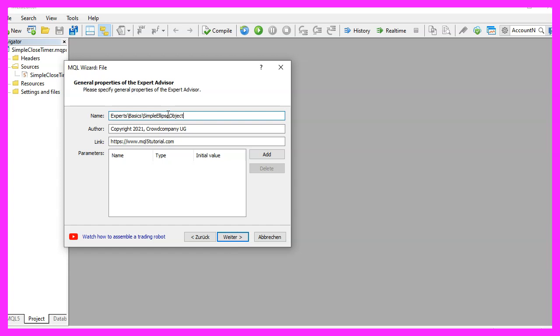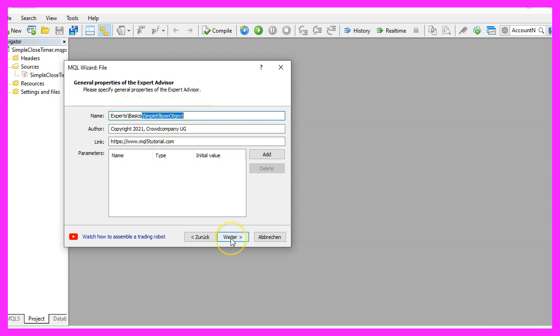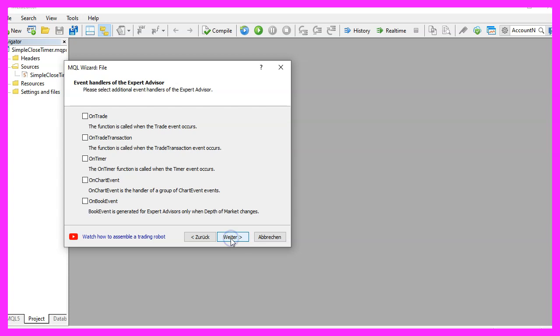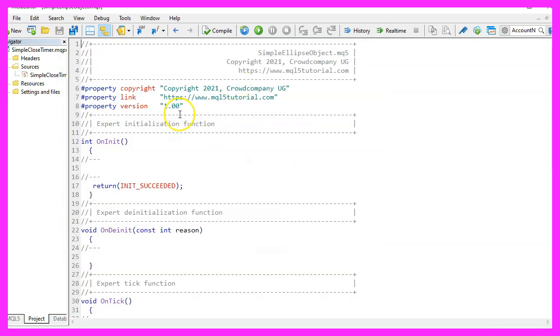I will call this file simple ellipse object as our circle is actually an ellipse. Now let's click on Continue, Continue and Finish.